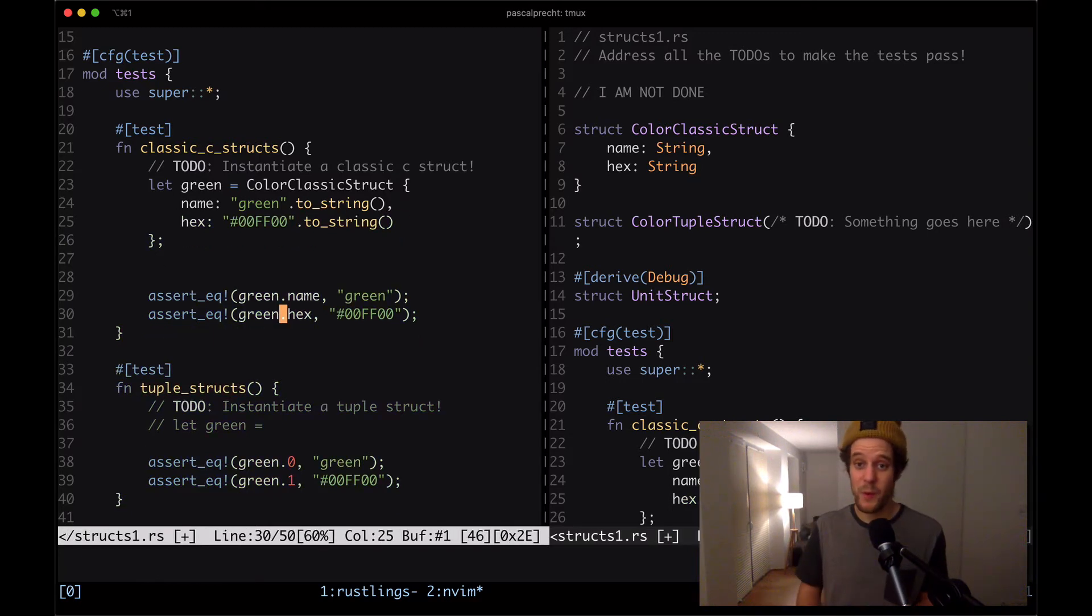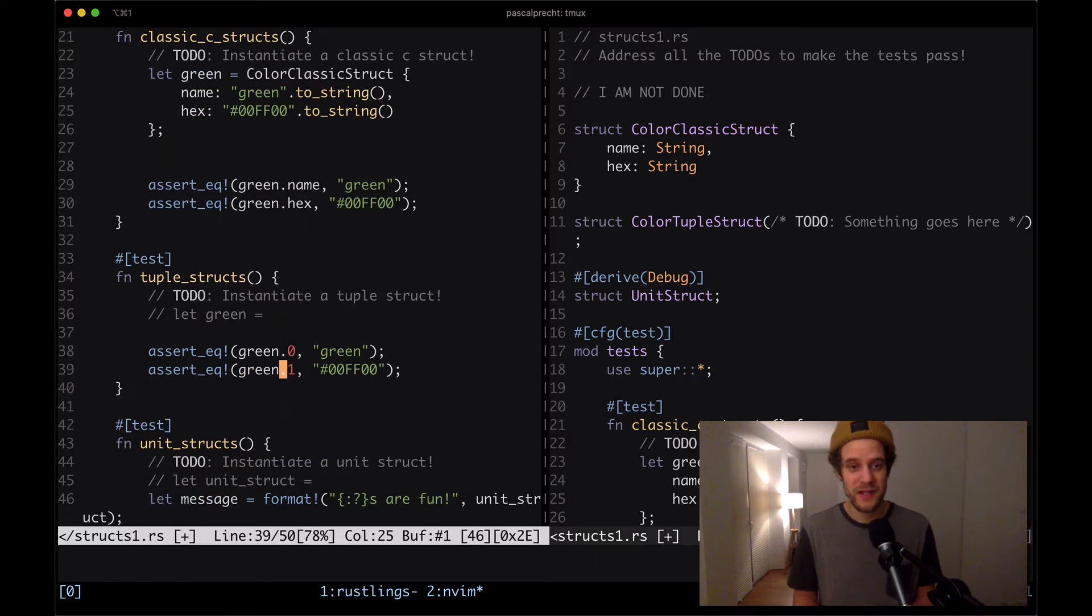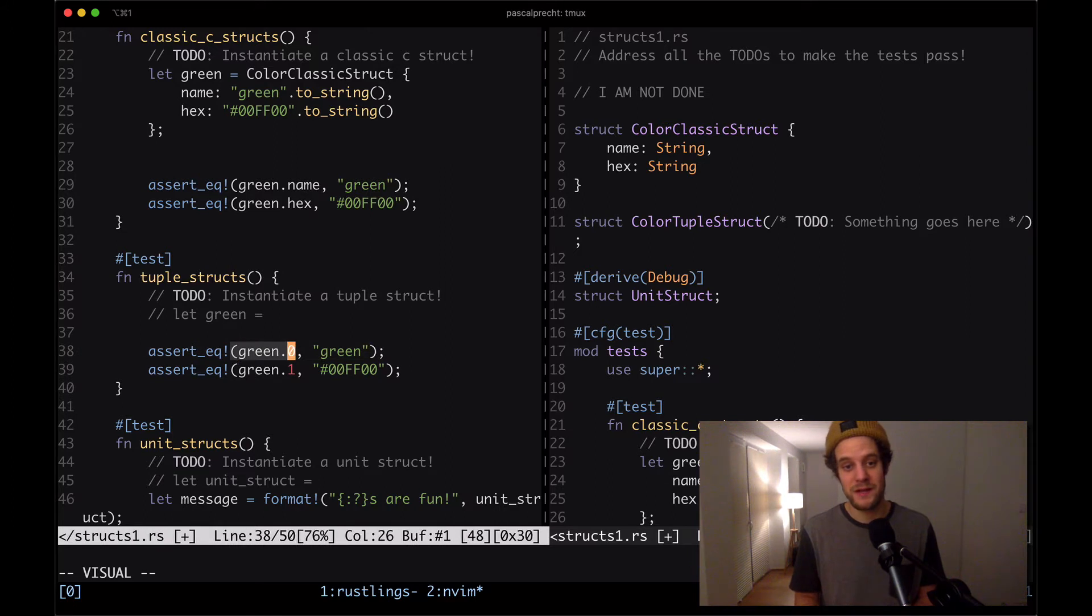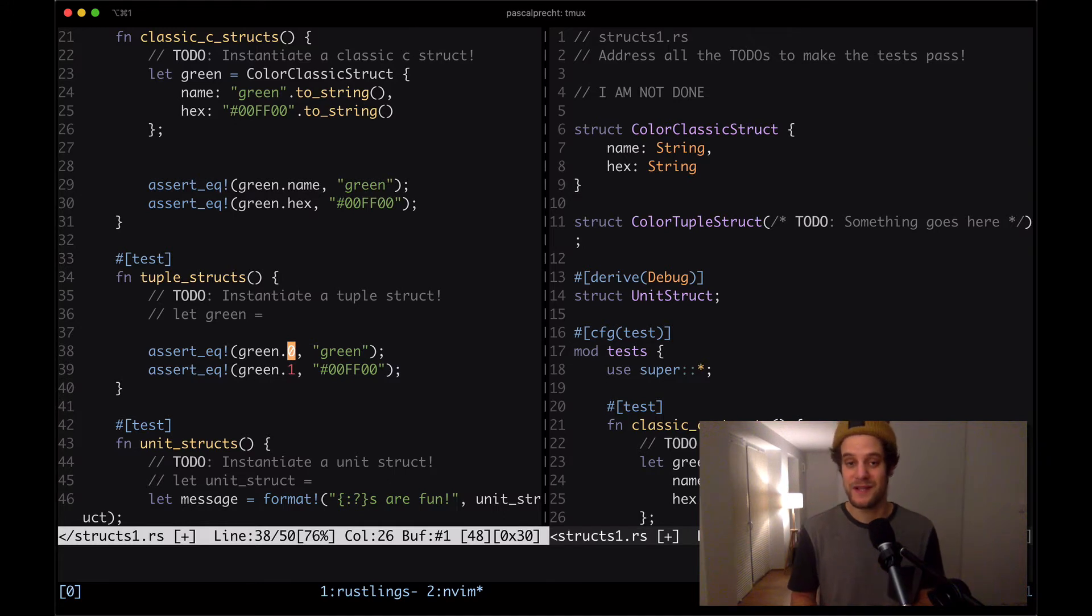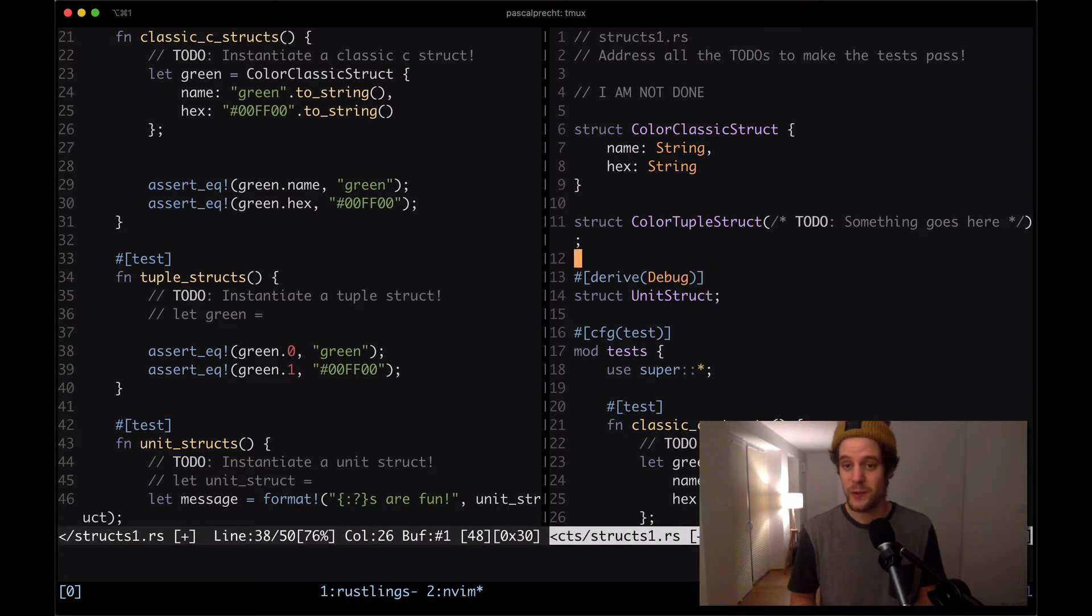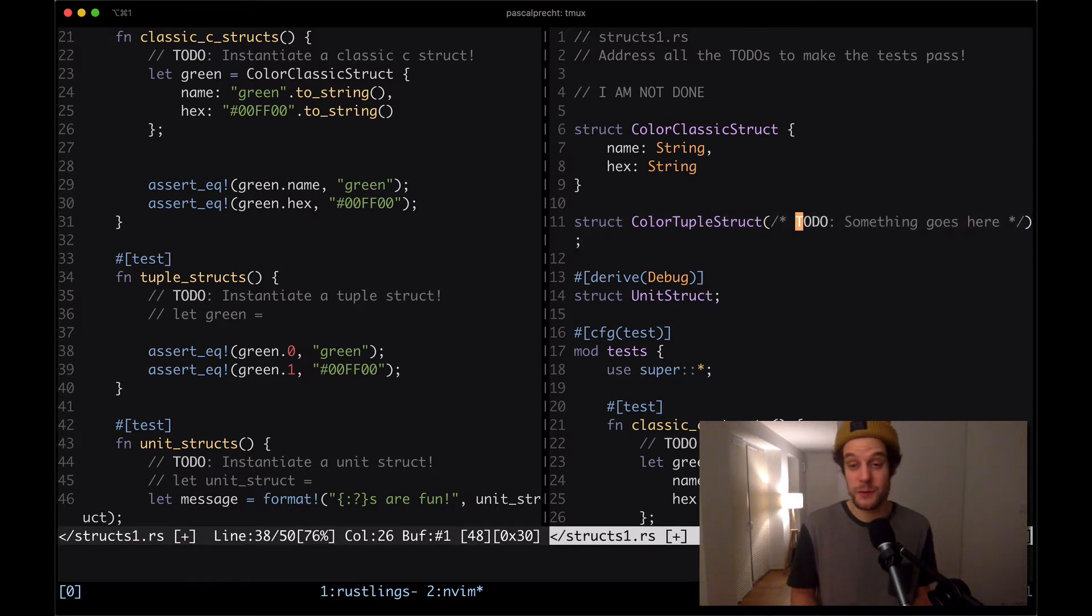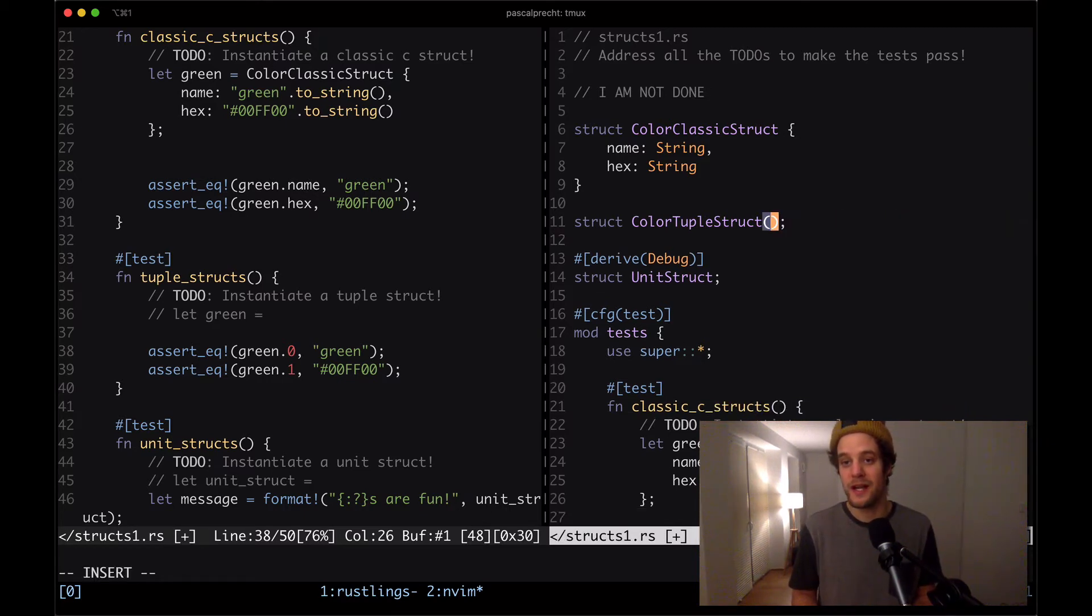Next up, we have a tuple struct that we need to test. We see here that in the test for the tuple struct, the green struct is being dot into with indices. So zero and one, just like you can access properties or values in normal tuples as well.